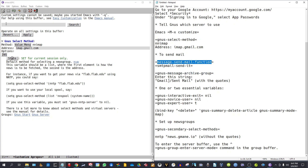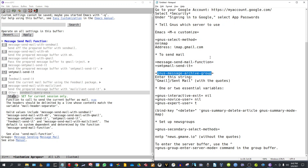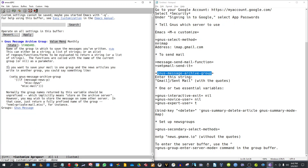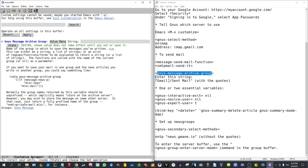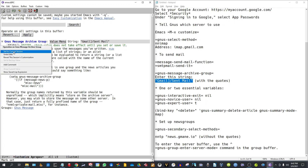Then we need to tell Gnus how to send mail, and we need to customize the variable message-send-mail-function. We select smtpmail-send-it and click Set for the current session. Then we need to tell Emacs where copies of our sent mails are going to be stored. To my mind it makes sense to store your sent mails in your Gmail Sent Mail folder, so we copy this text and paste it in as-is with the quotes, and click Set for the current session.